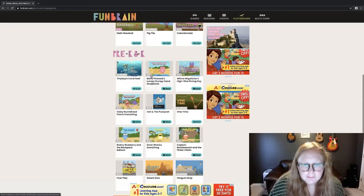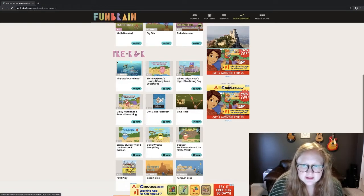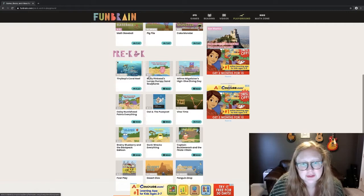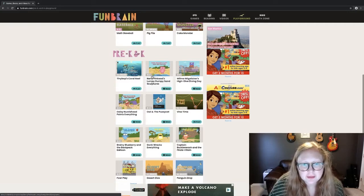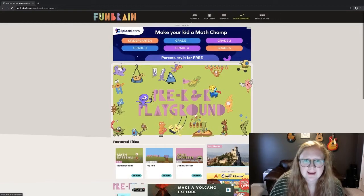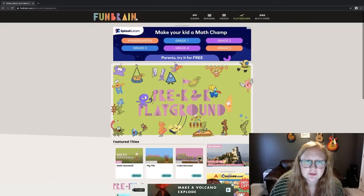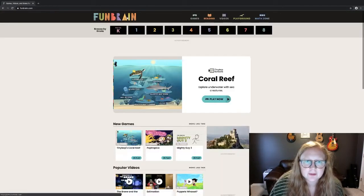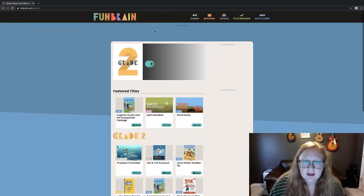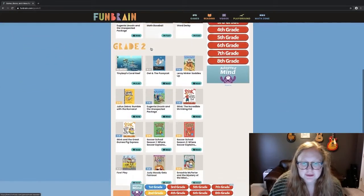Also, if you look in the bottom left-hand corner of each book or game, it's going to tell you what grades that game or book is focused on — for example, grades K through first. To get back to the home page, all you have to do is click on the FunBrain logo in the top left-hand corner.